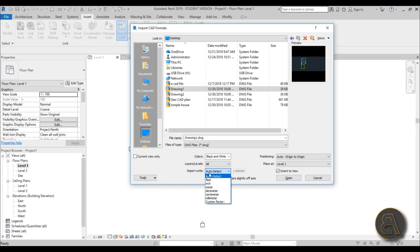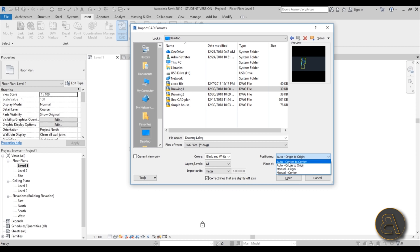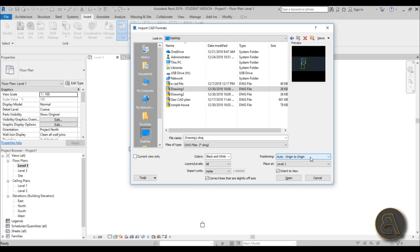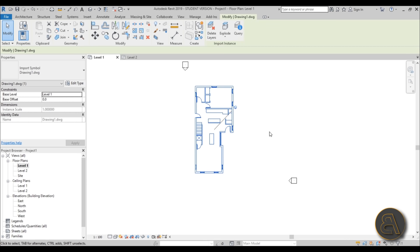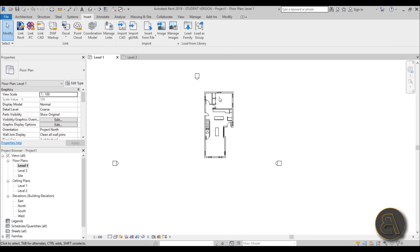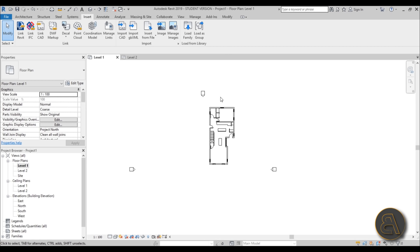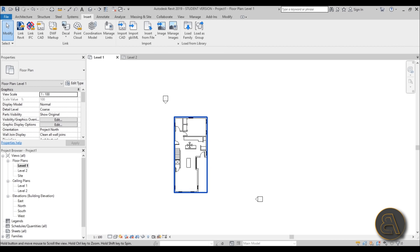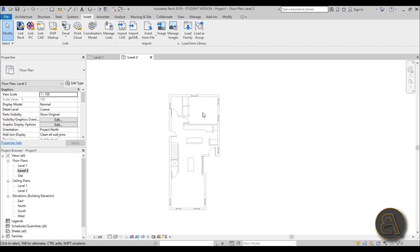Back in Revit, we know the units are meters. You can use auto-detect, which is reasonably accurate, but I prefer to type it in manually. For positioning, leave it set to Origin to Origin, because we want drawing one and drawing two to be placed exactly above each other. Set Place At to Level 1, then click Open. The plan appears, offset to one side because of where the origin is, but that's fine — it doesn't cause any problems.